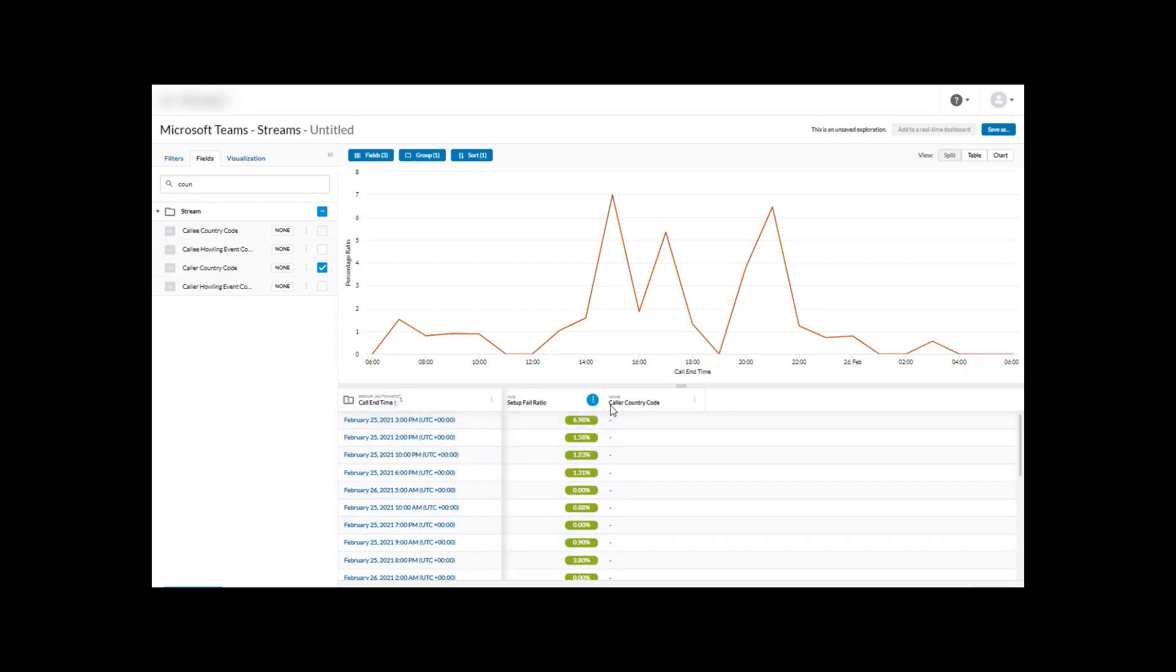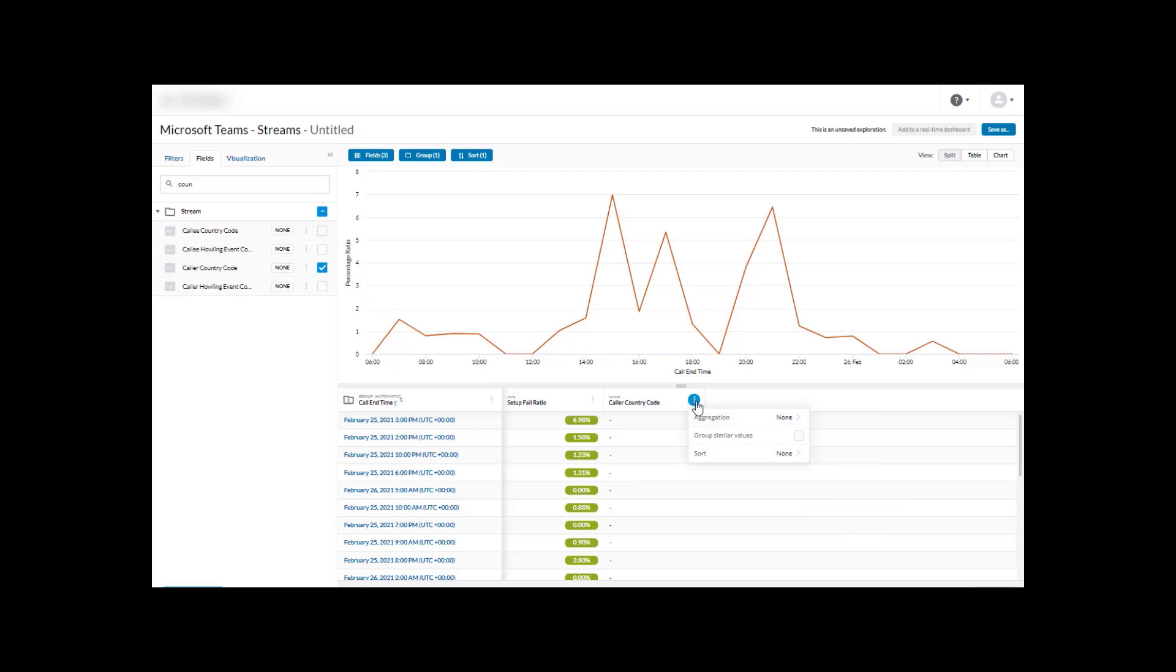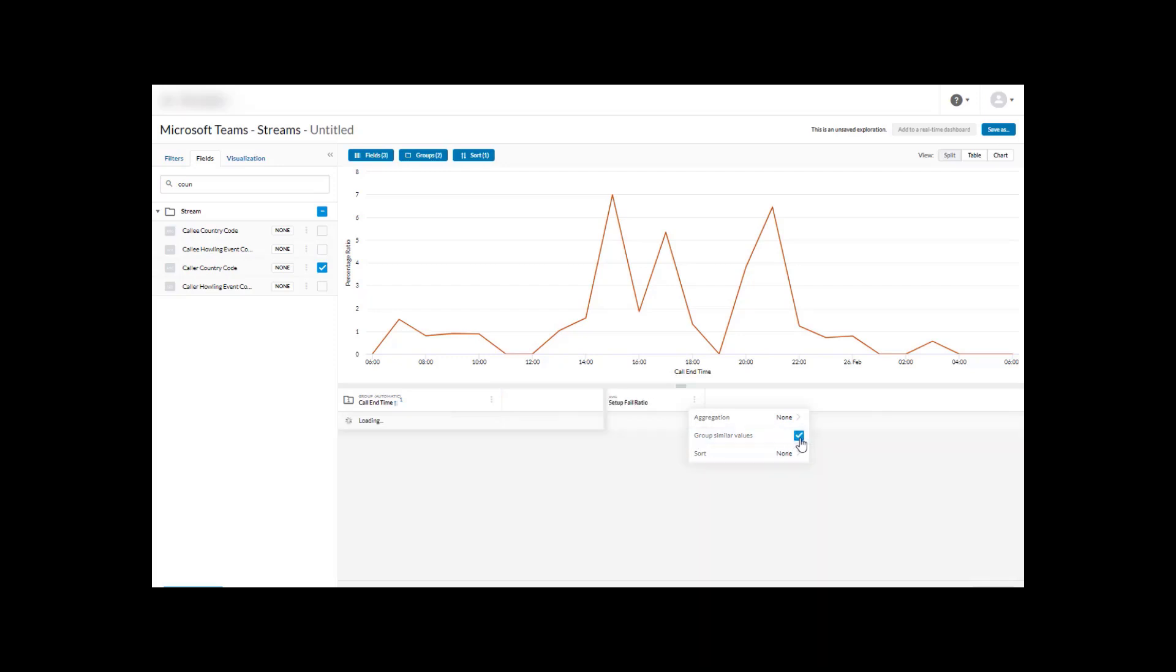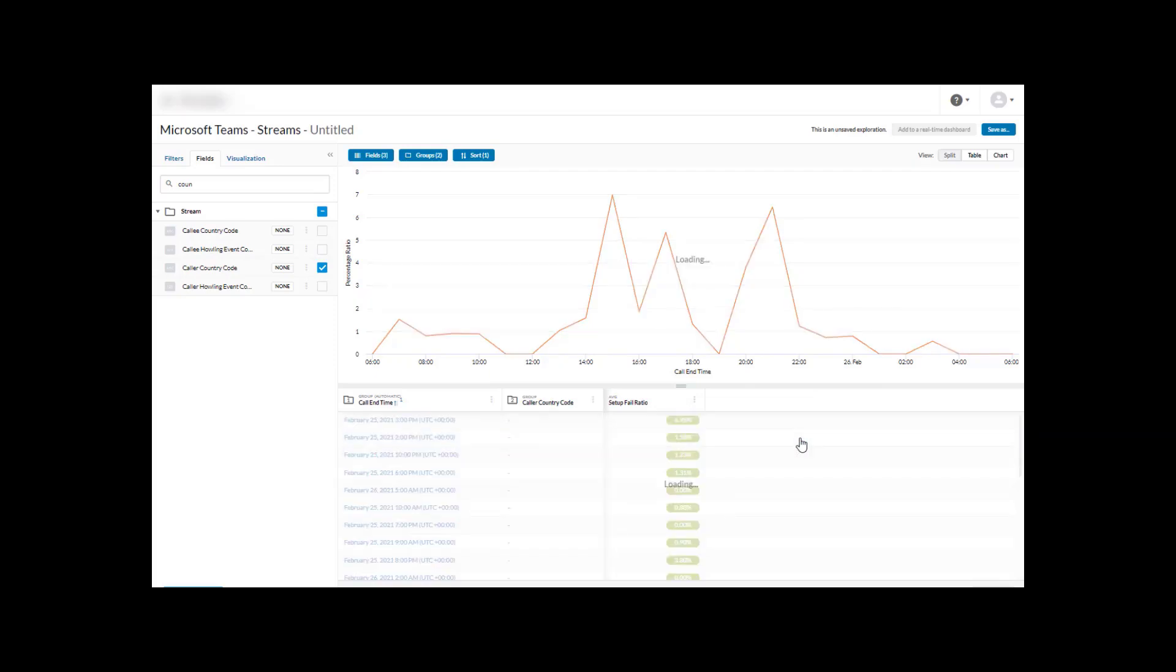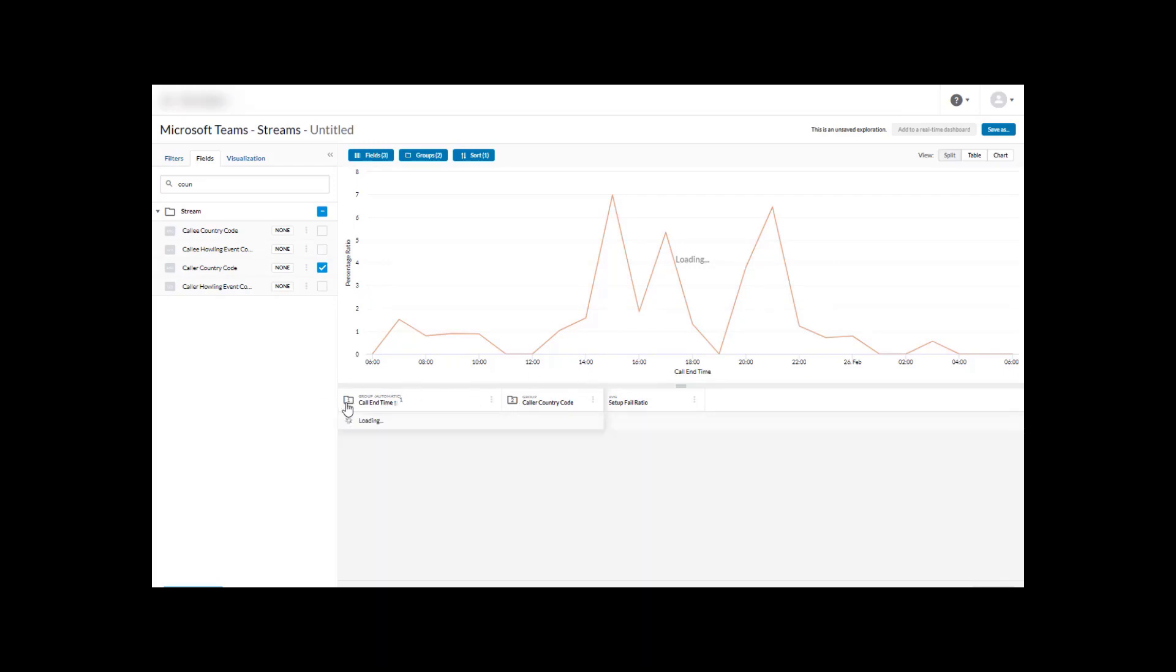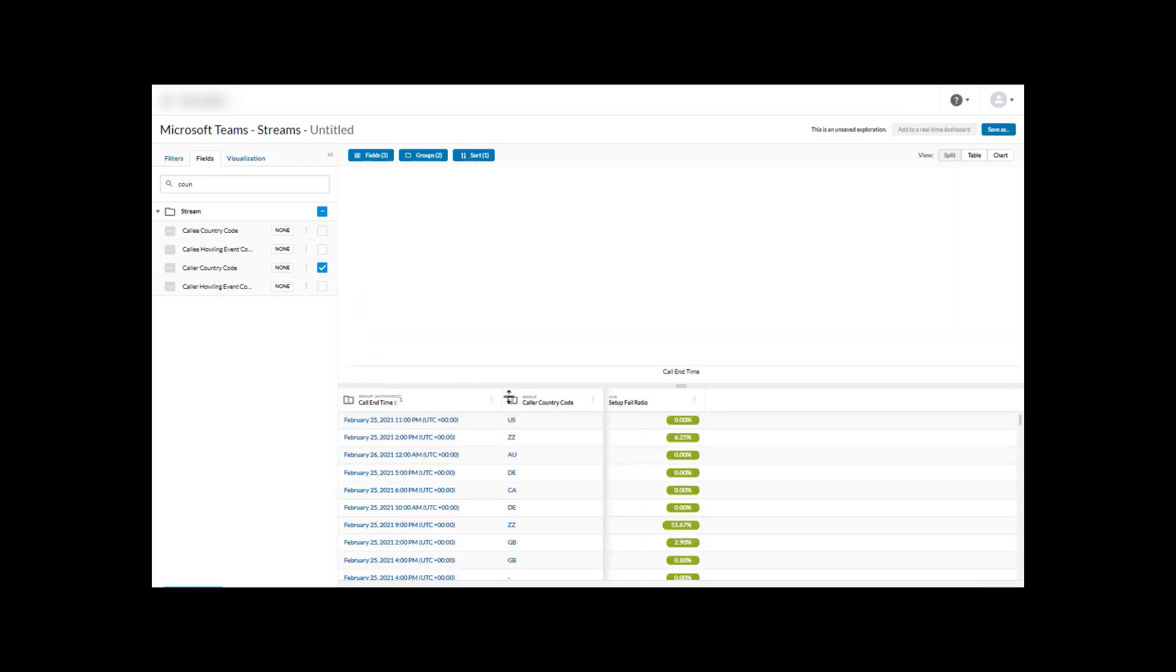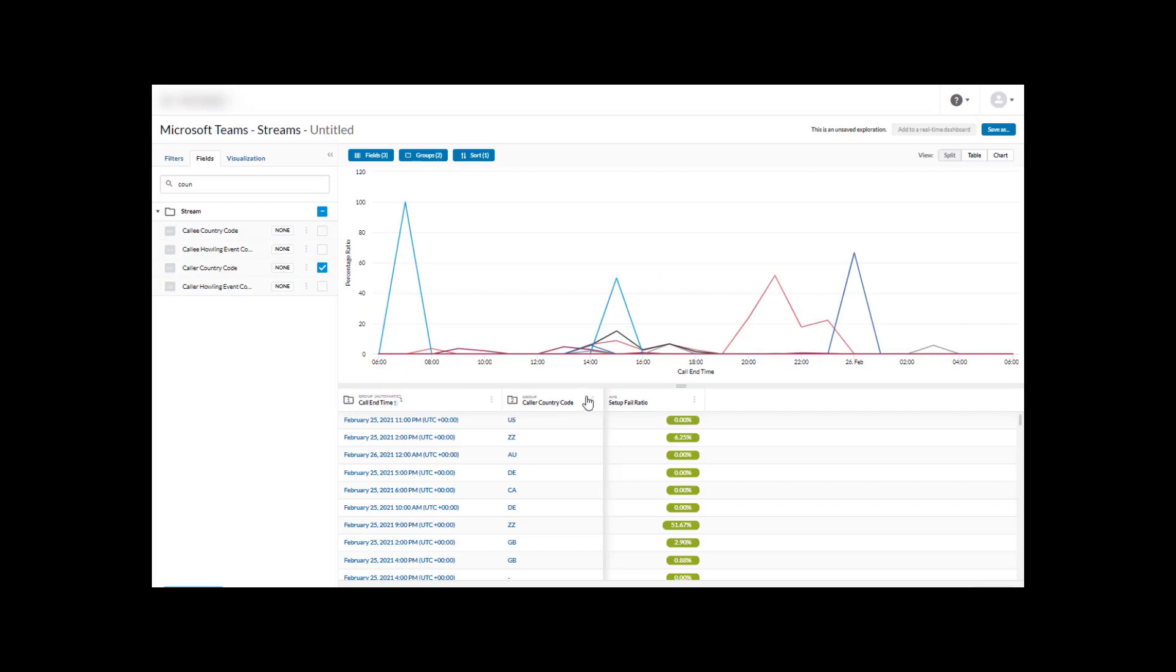The first thing it does is just add it, but we already have an existing grouping occurring for this data - it's grouping by the end time of each of these streams. Everything is based on UTC time. I actually want to look at this by country caller, so if I click on the three dots here for this new column that we've added, I can actually group this and add this group to my visualization.